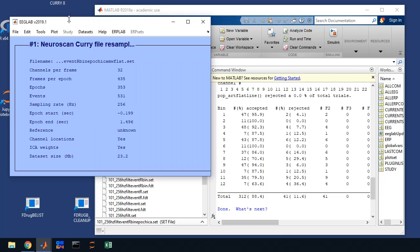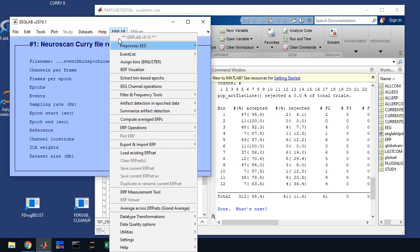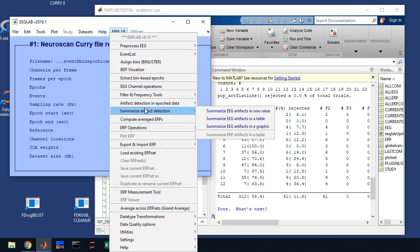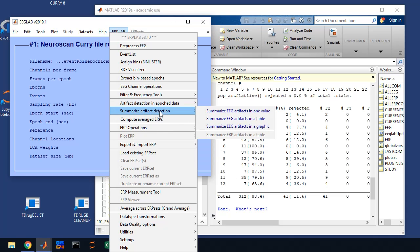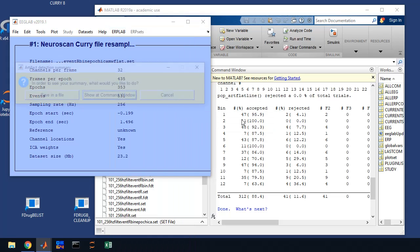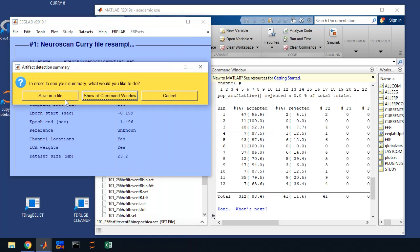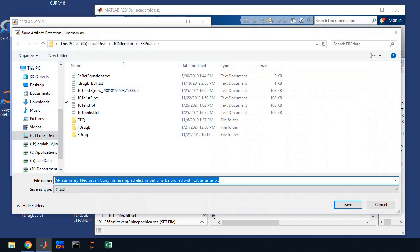So we're going to summarize the artifact detect, because this is just in a window, MATLAB window. Once we close MATLAB, it'll be lost. So we're going to summarize artifact detection in a table, and you're going to save it in a file.